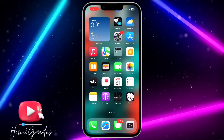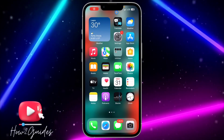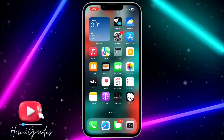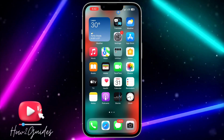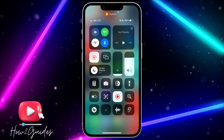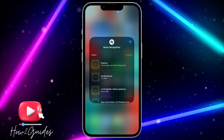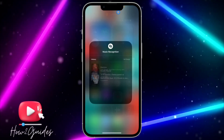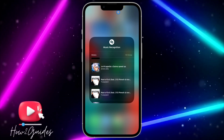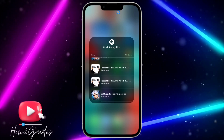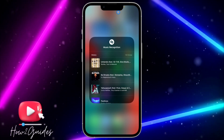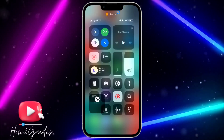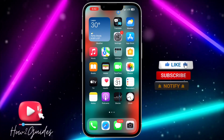Hey guys, in today's video I'm going to show you how to add Shazam music recognition to Control Center on your iPhone. If you want to add Shazam to your Control Center, let me show you how to do that in this video.